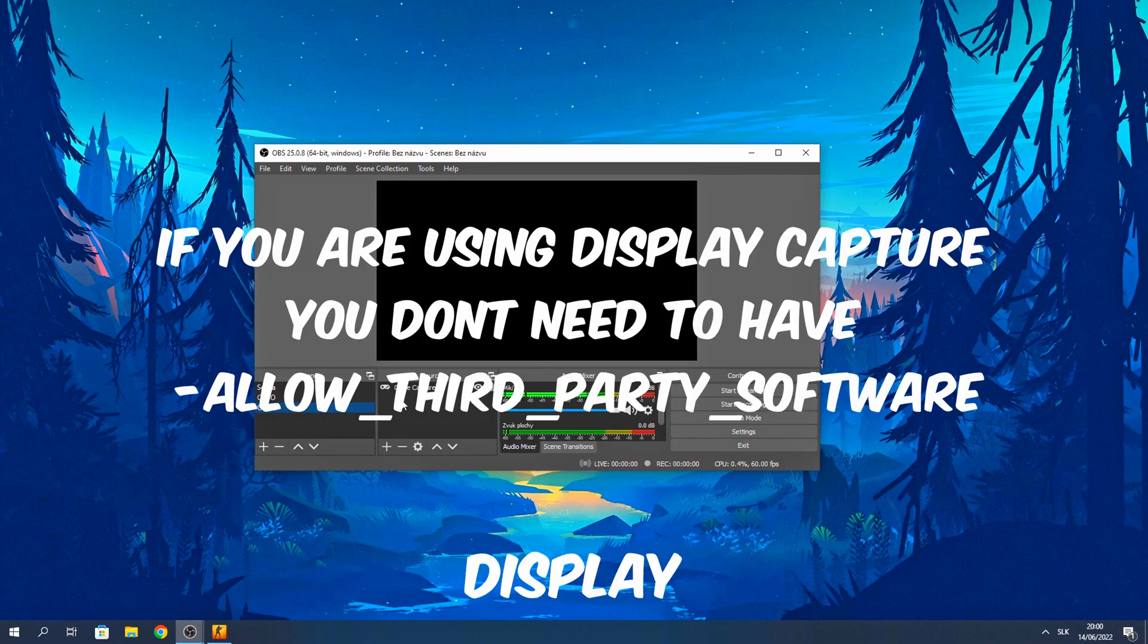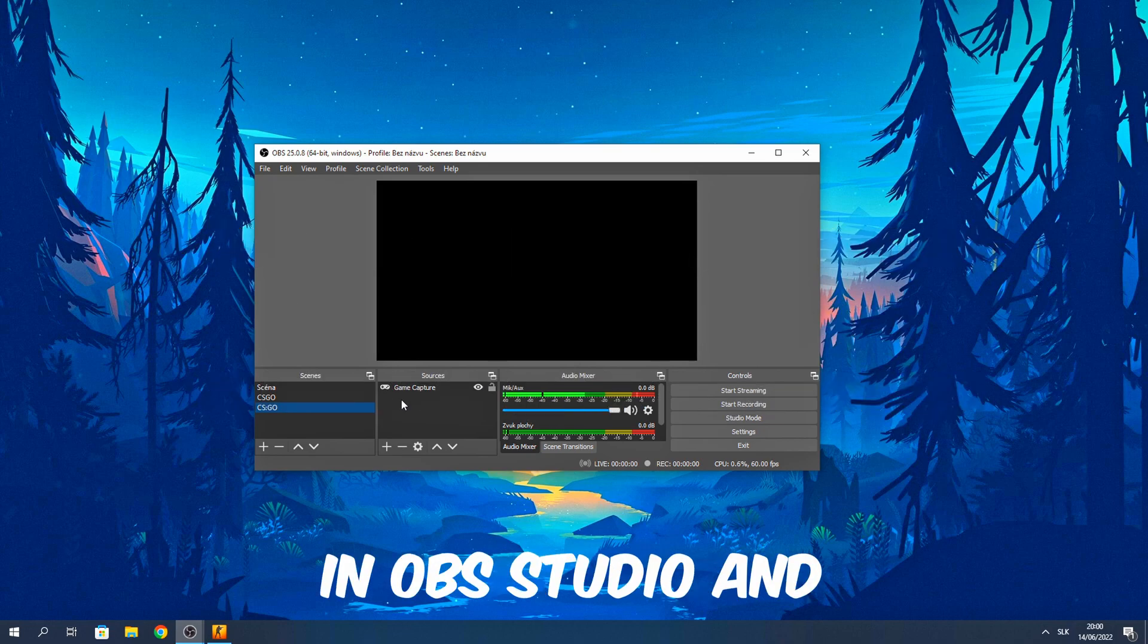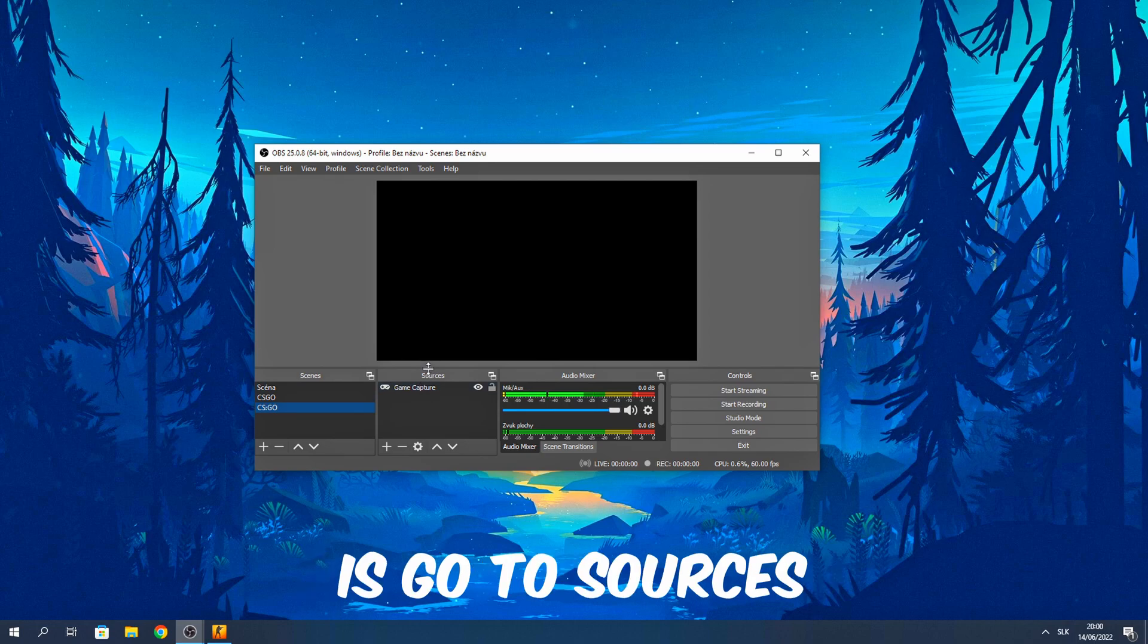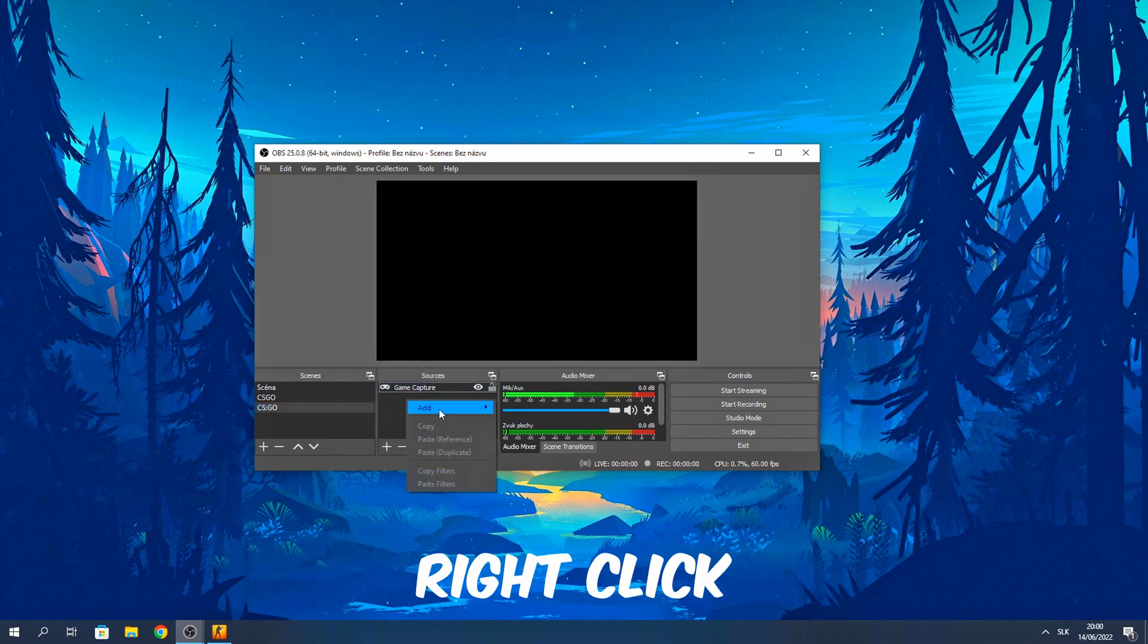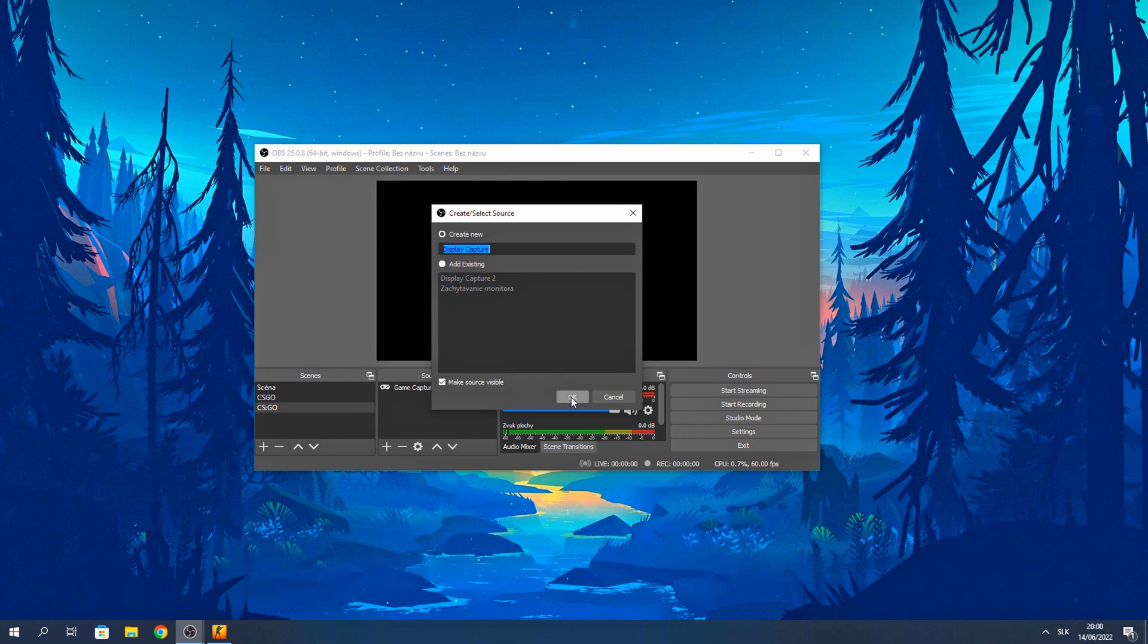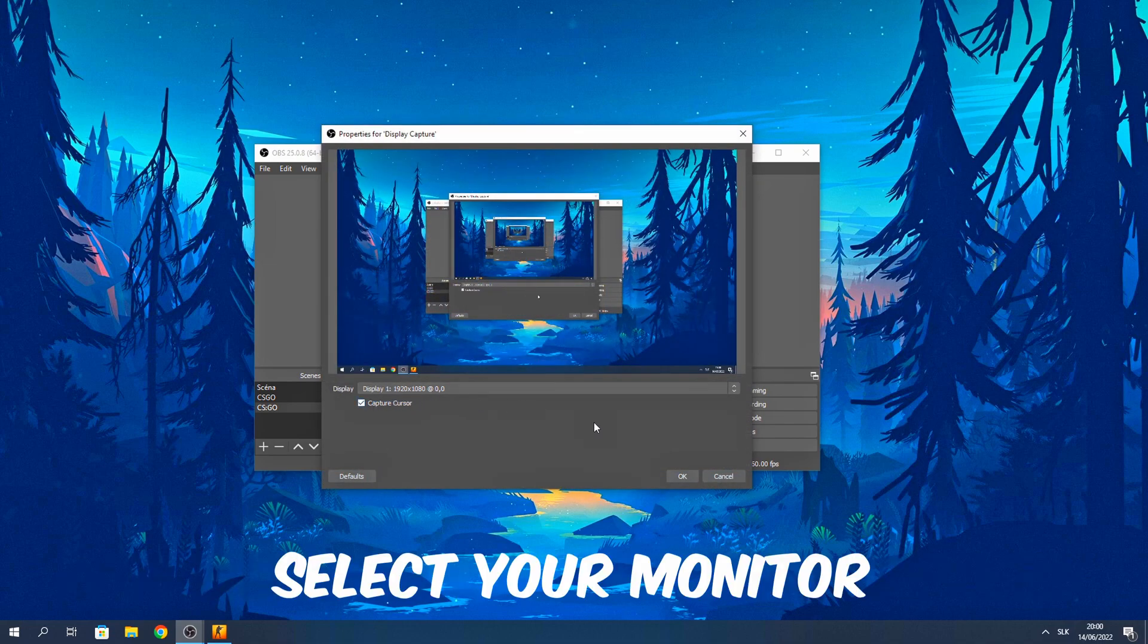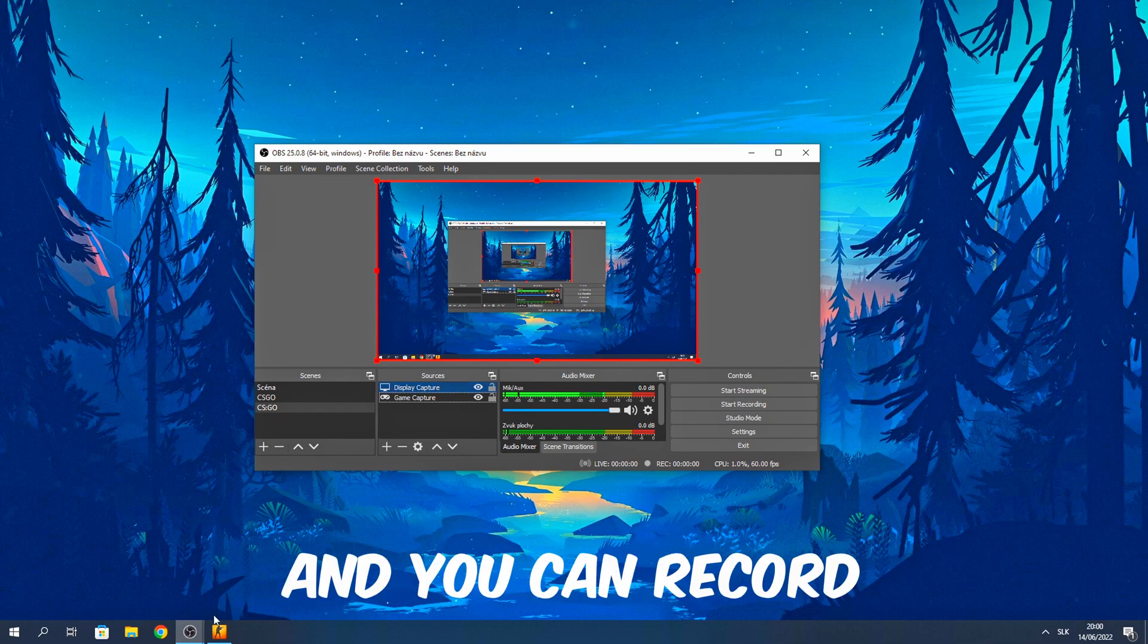You can also use display capture, but I'm not using it because it is lagging in OBS Studio and I don't know why. So I'm using game capture. All you need to do is go to sources, click right, add and here you have display capture. Now you click OK. Select your monitor, click OK and you have it. You can record.